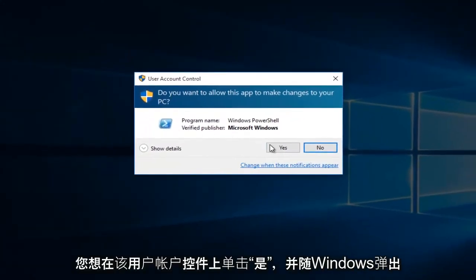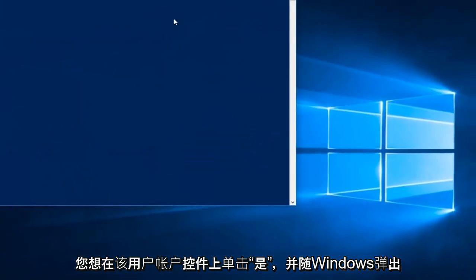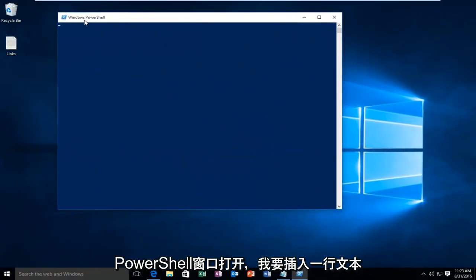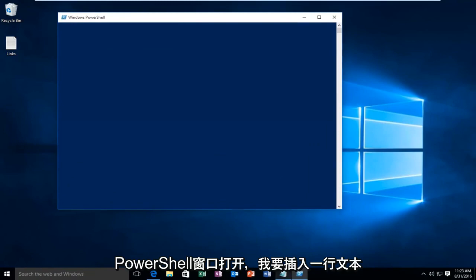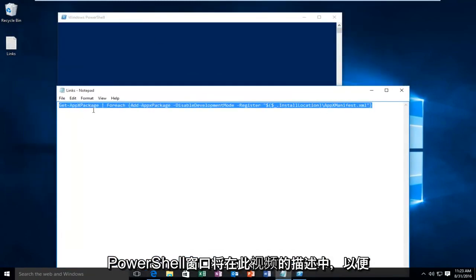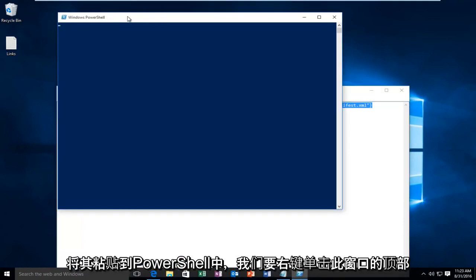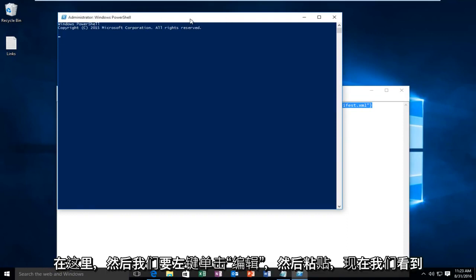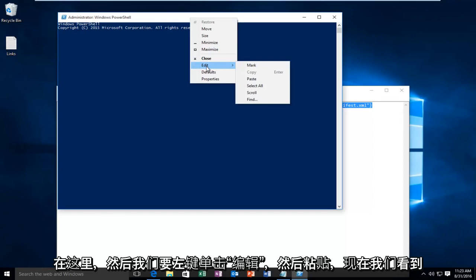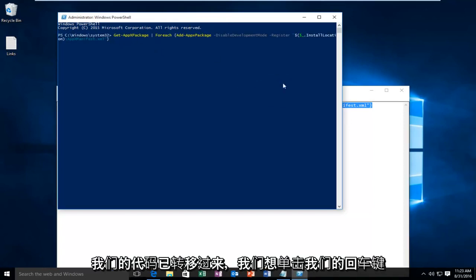You want to left click Yes on this User Account Control popup. With the Windows PowerShell window open I have a line of text I want to insert into our PowerShell window. This will be in the description of this video. In order to paste this into PowerShell we want to right click on the top of this window here and then we want to left click on Edit and then Paste. And now that we see that our code has been transferred over we want to click on the Enter key on our keyboard.